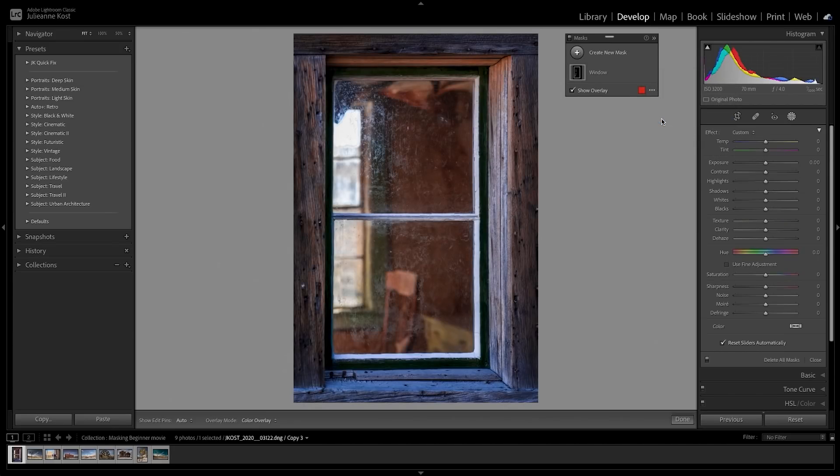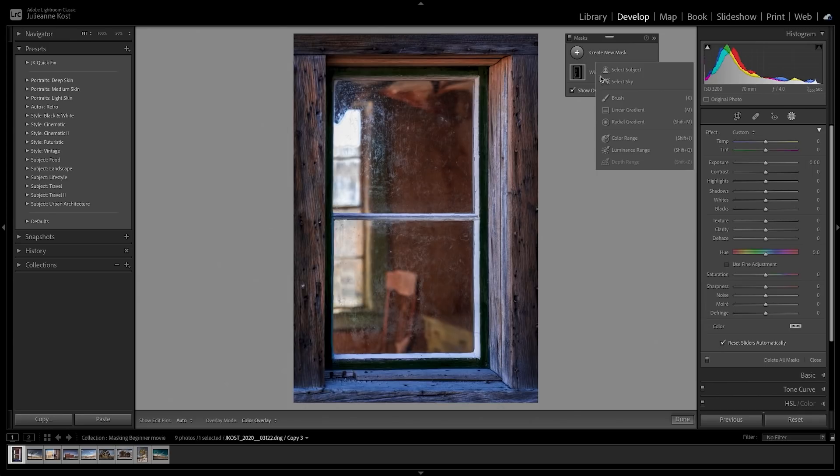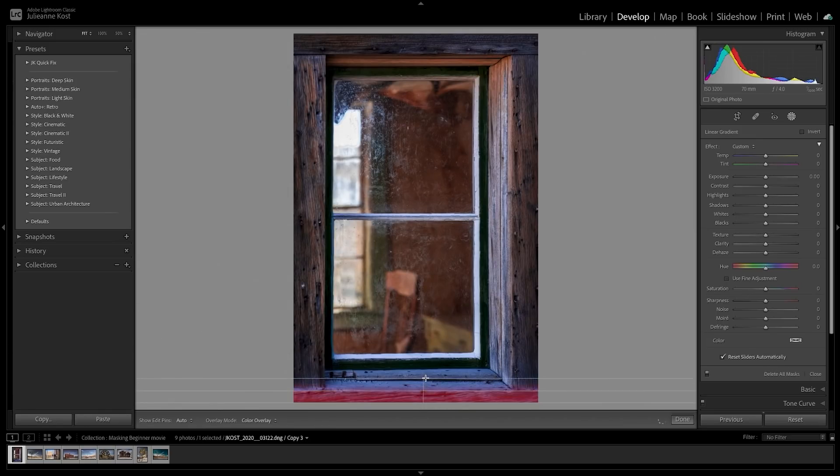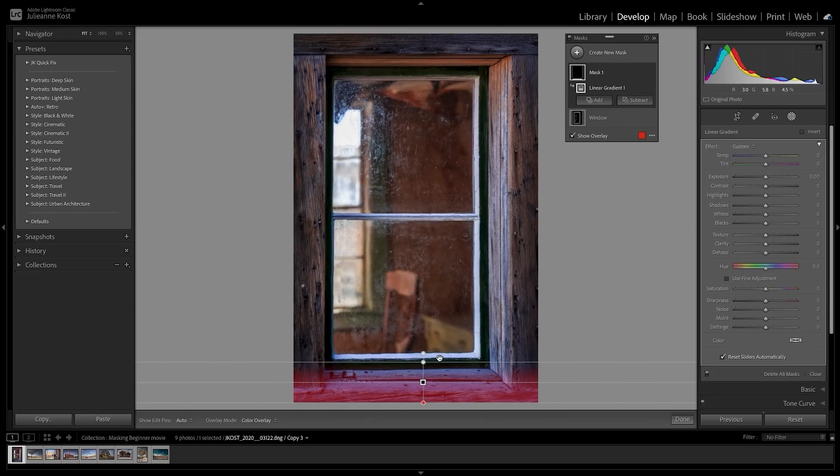I'll click the Plus icon to add another mask, this time selecting the linear gradient. You'll notice that all of the sliders have been reset thanks to the new Reset Slider Automatically option. I'll click and drag up from the bottom of the image. Then I'll increase Dehaze to darken the bottom of the image, as well as add saturation to the windowsill.